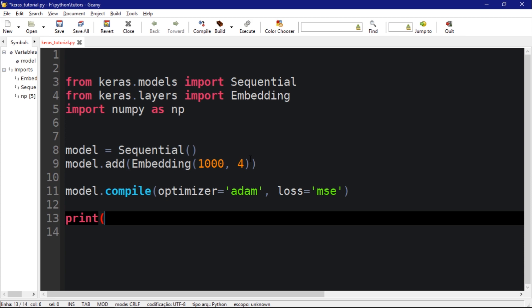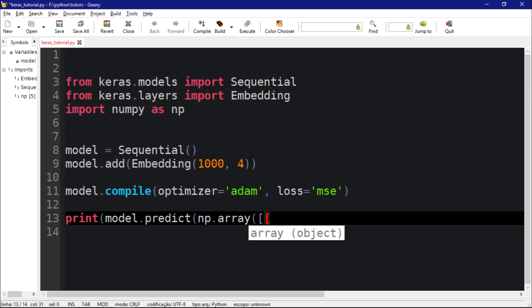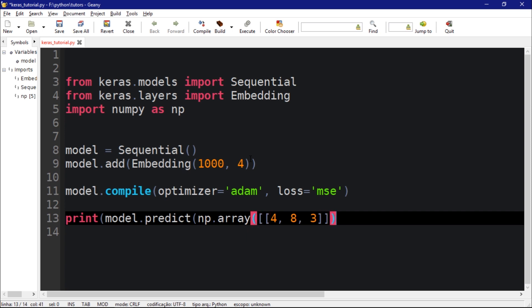So this is our model. But the thing is I'm going to print the prediction for some random indexes then I'm going to show you guys. If you guys might remember, the embedding layer computes a vector for an index.